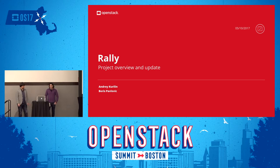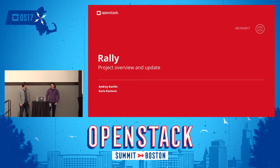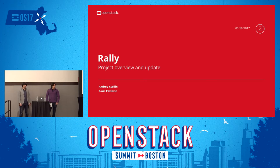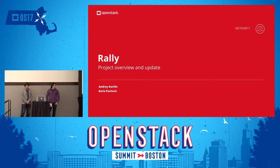I'm Boris Pavlovich, if someone doesn't know that. First of all, I would like to ask the question: do we have some already Rally users or contributors? Who is using Rally currently? And did someone contribute something?